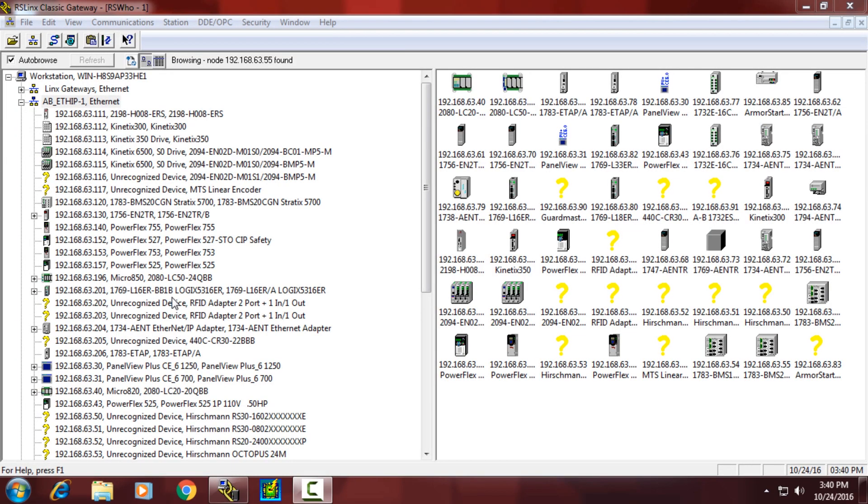EDS files are text description files which show information about devices. The software is used by RSLynx to determine an icon and information that's configurable for each individual device.